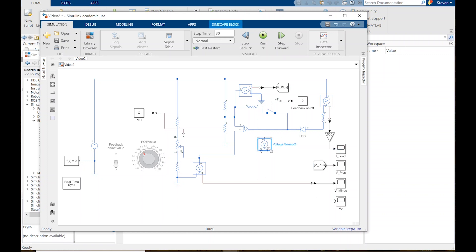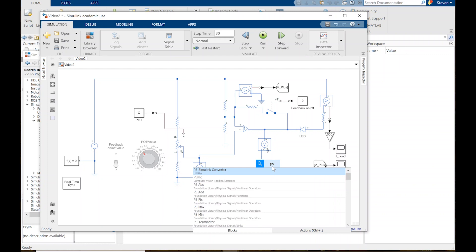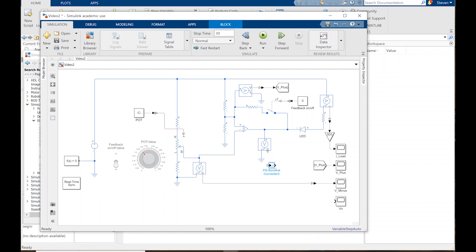Lastly, I want to connect the V out sensor. I don't want wires crossing again, so Control-I to invert, then connect the wire. Snag a ground, Control-copy to slide it over, connect the wires and straighten things out. I need the same conversion — a physical signal to Simulink converter — and I'll drag that all the way down to connect to the V out scope.